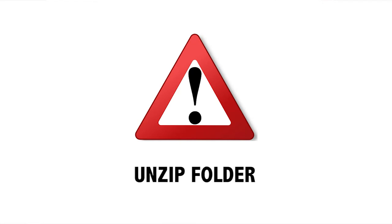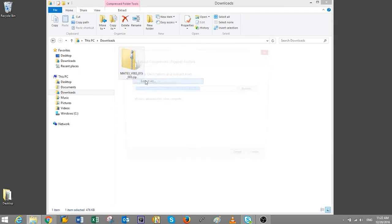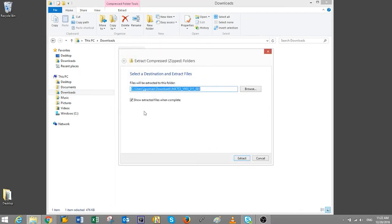Before we move on, we must uncompress the firmware zip folder. Right-click the folder and select Extract All. Then click on Browse to pick where you want to send the extracted files. We will select the same location we are on, the Downloads folder. Then click on Extract.